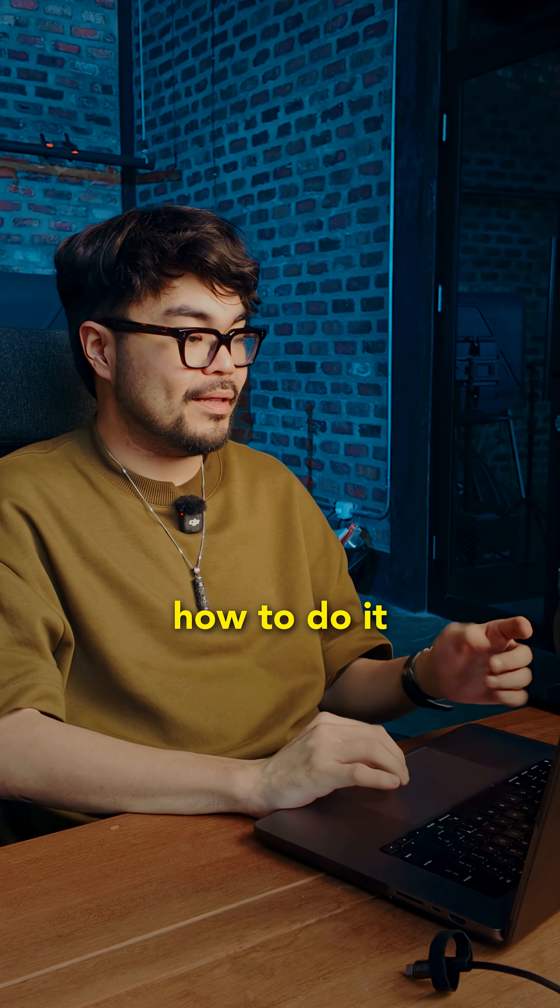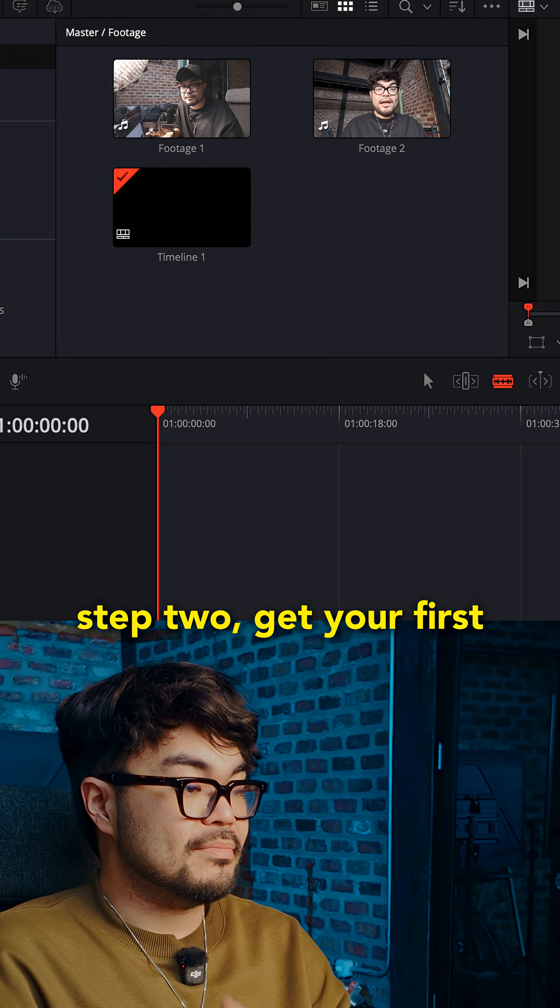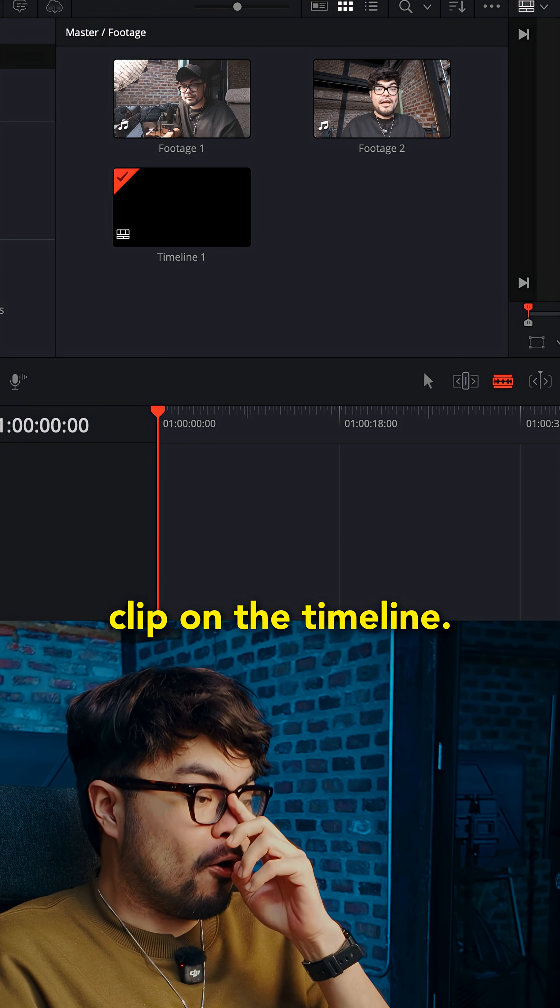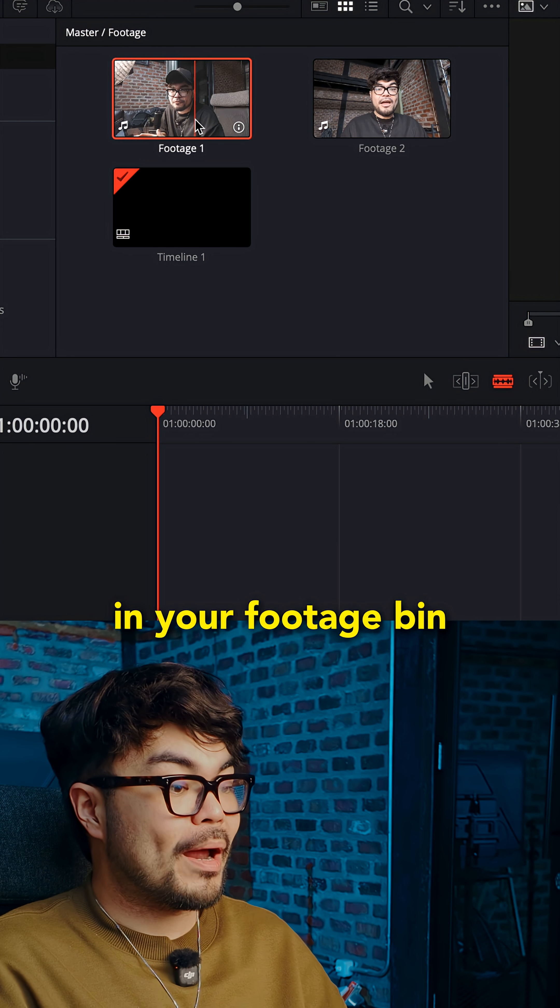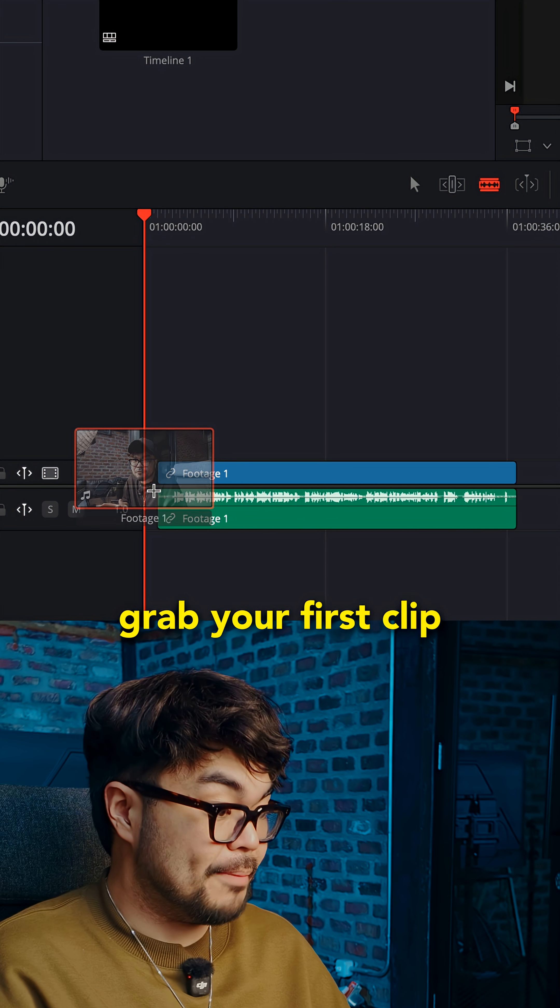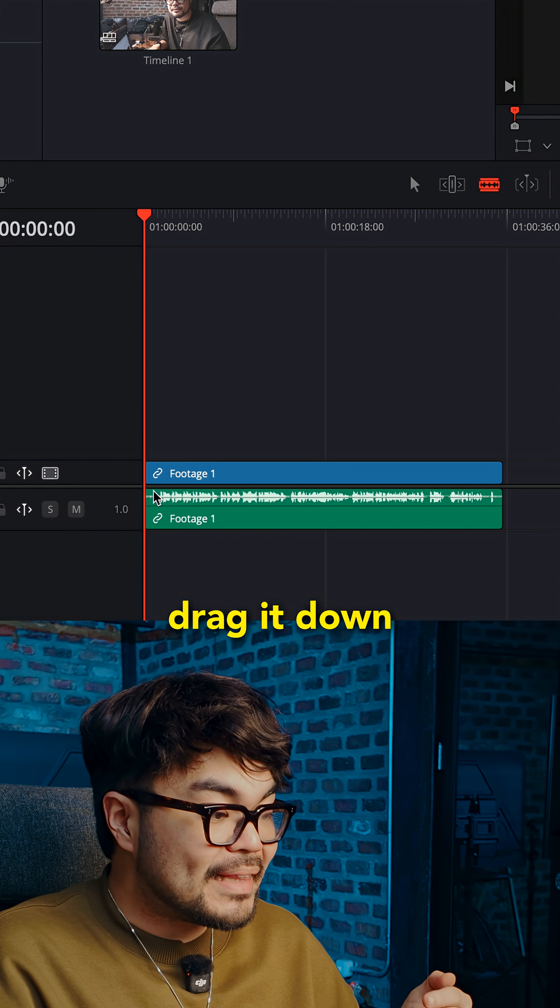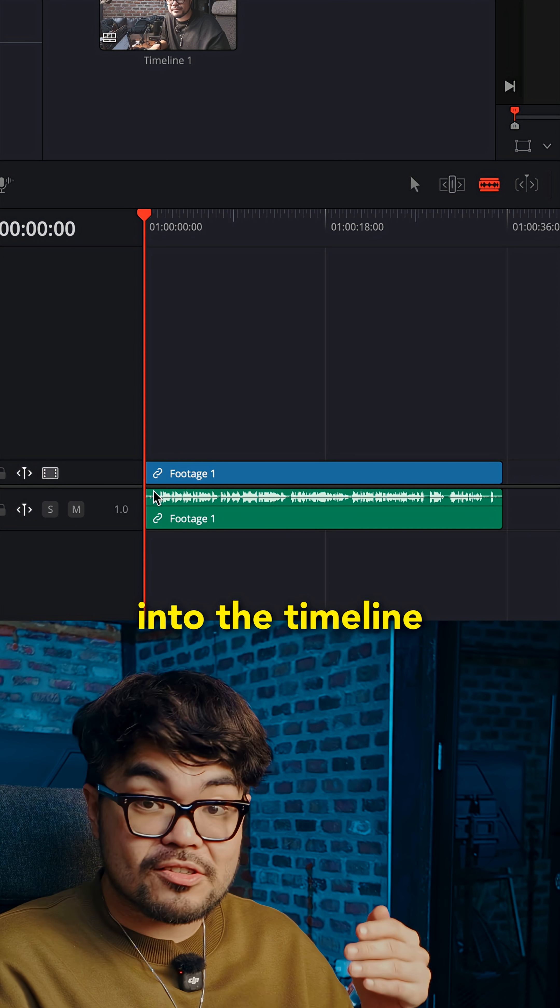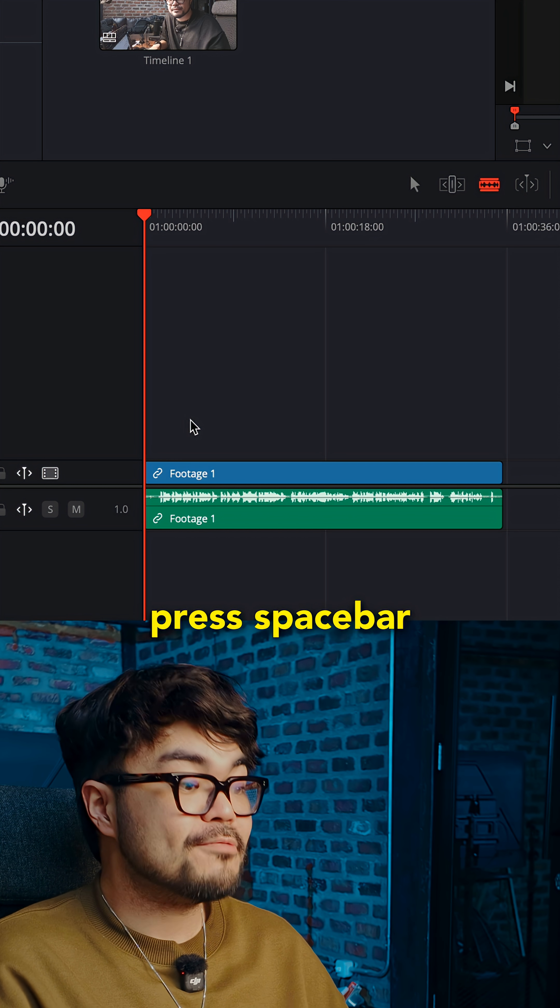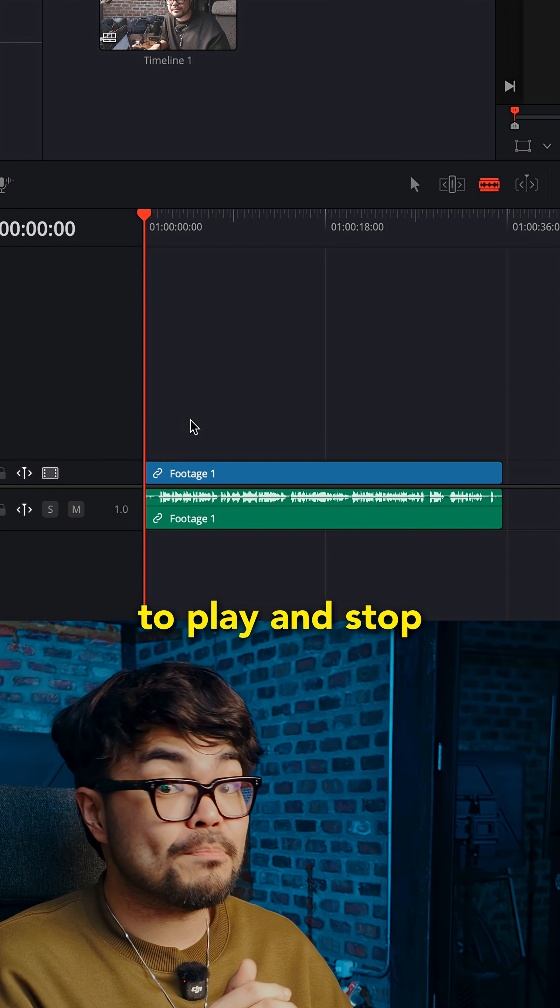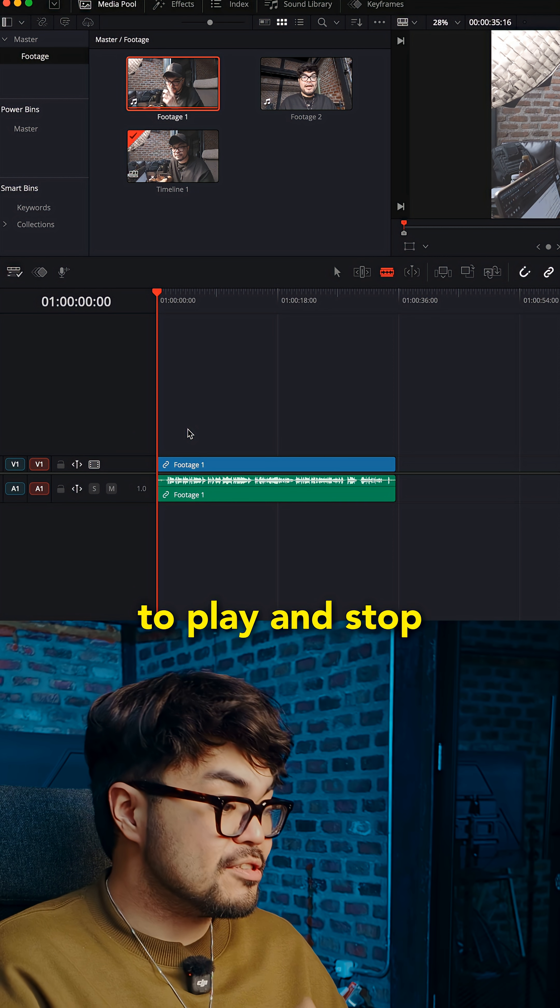I should learn how to do it. Step two, get your first clip on the timeline. In your footage bin, grab your first clip. Drag it down into the timeline. Now you have video. Press spacebar to play and stop.